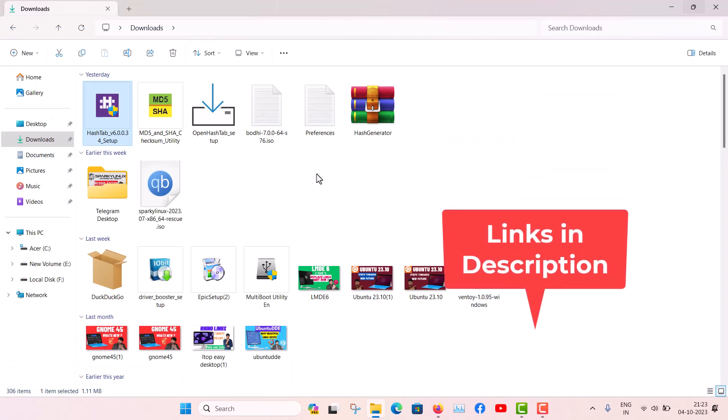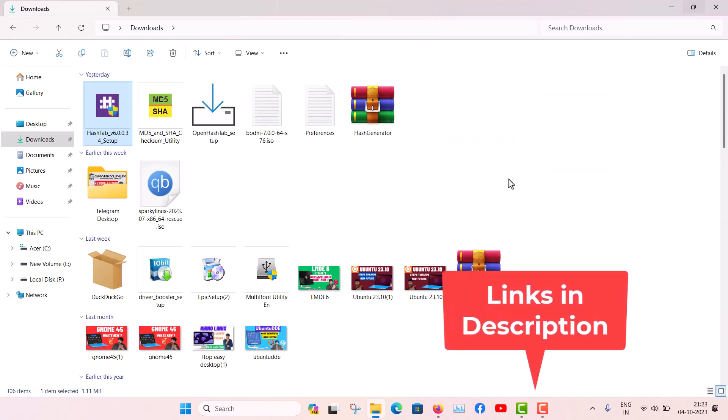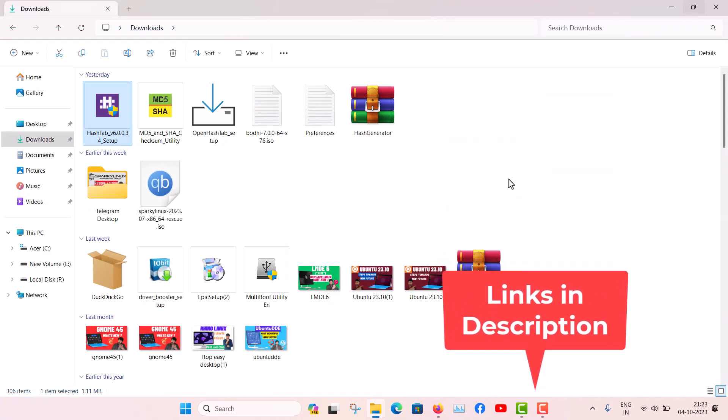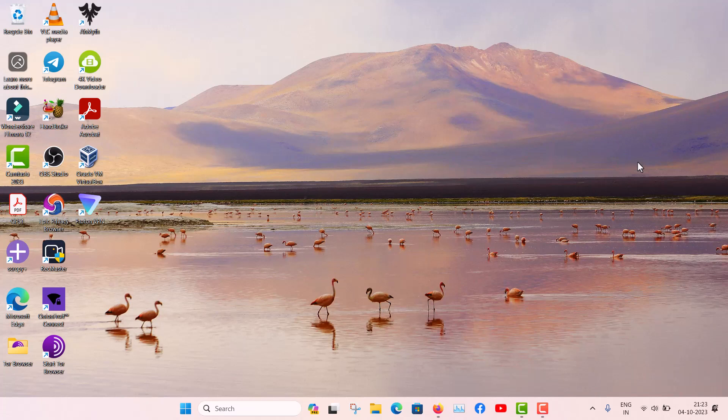Other softwares are there but they are not that great. They are limited to very few checksums and also some paid versions are there. I don't need these paid softwares for the file hashes.